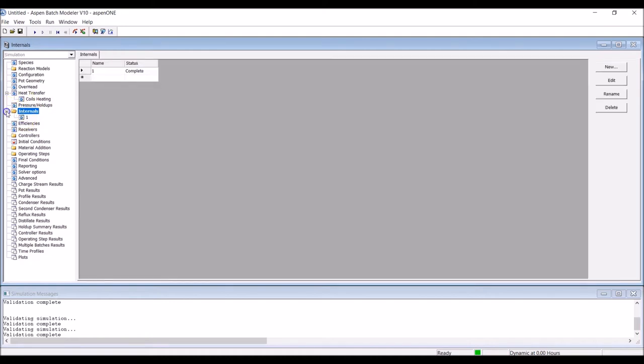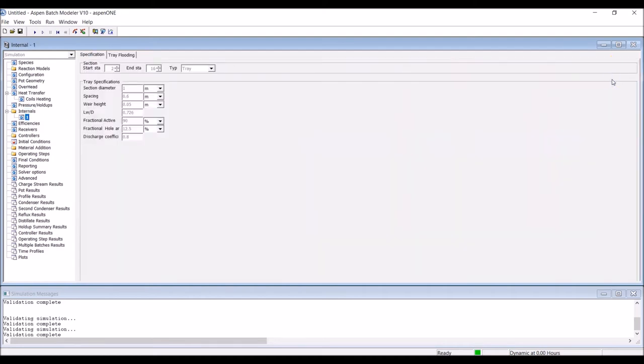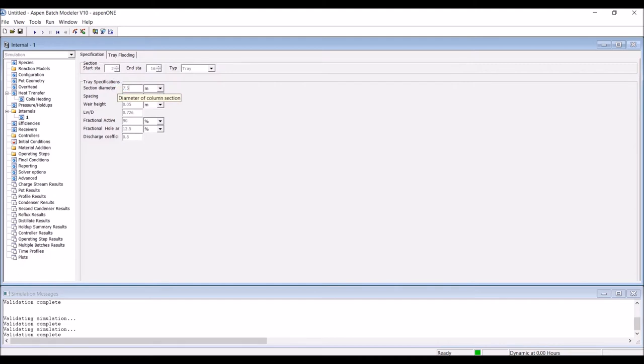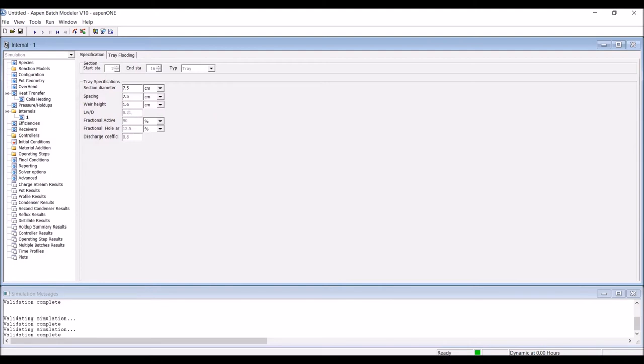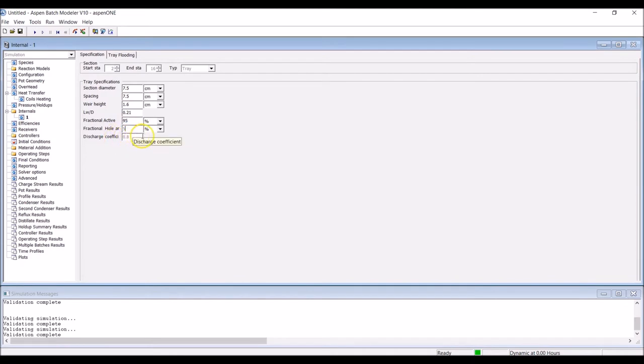Select Internals in the Navigation panel. Since we employ only a single type of tray in this column, and are assuming the same equilibrium for each tray, only one internal has to be created. The starting stage is the second, since the first is the condenser. As there are 15 trays, the end stage is the 16th. Then enter the required tray characteristics as column diameter, spacing between trays, and weir height. Define the ratio of weir height to column diameter, which in this case is 0.21. Enter the percentage of active area, hole area, and the assumed discharge coefficient. Note that the definition for these values can be better understood by consulting the Aspen help function.